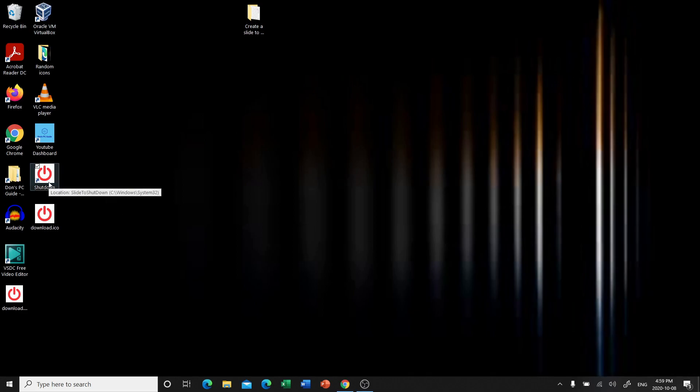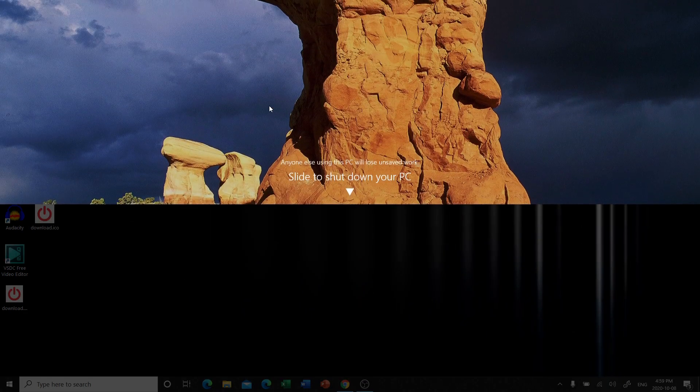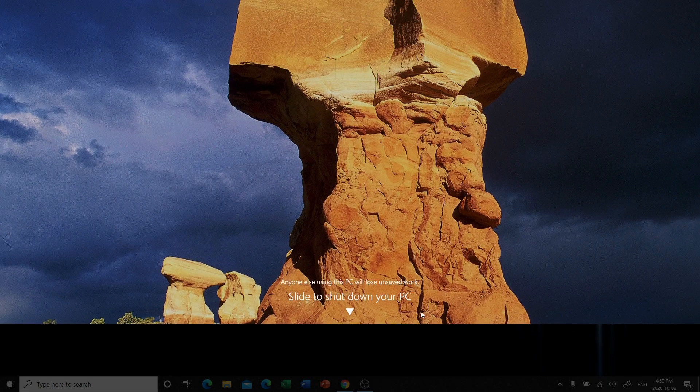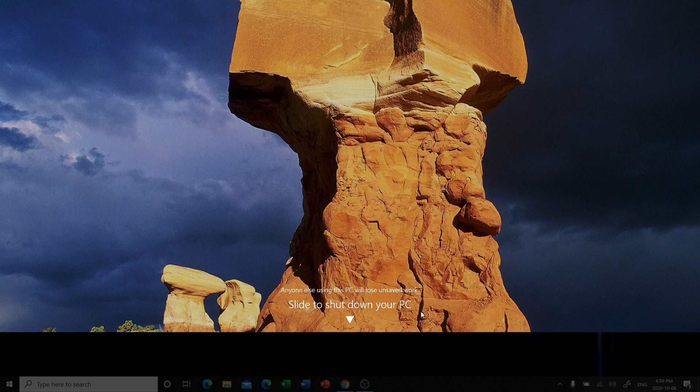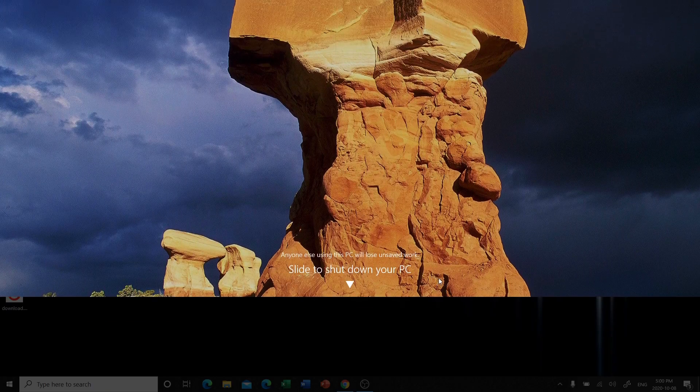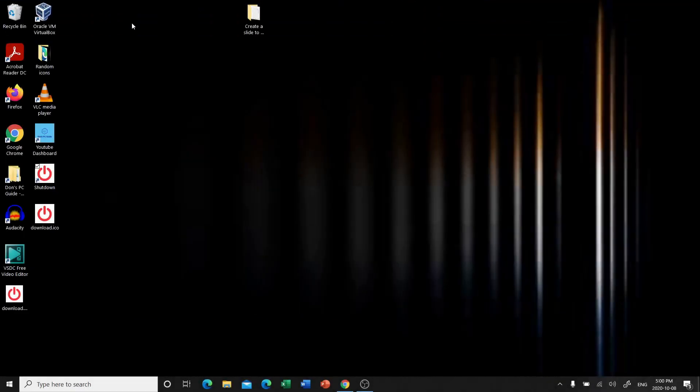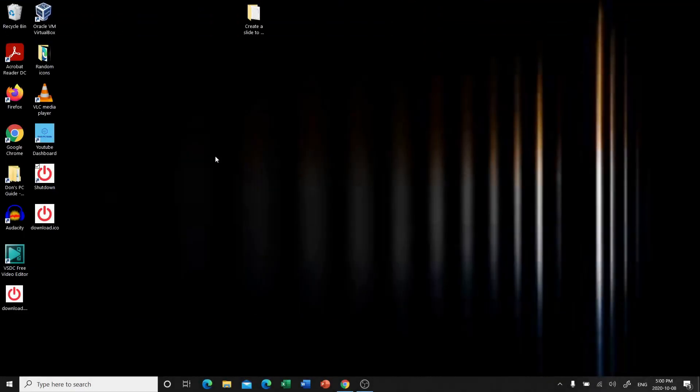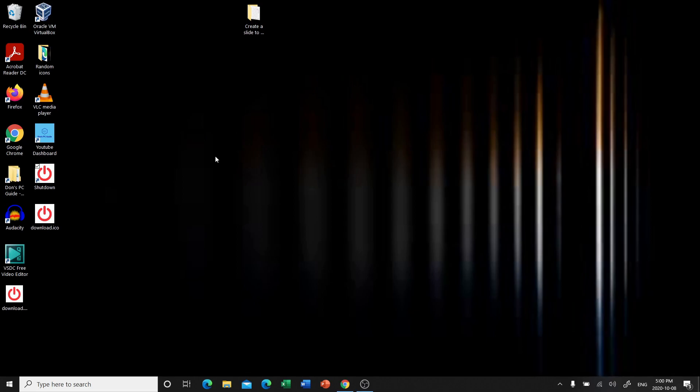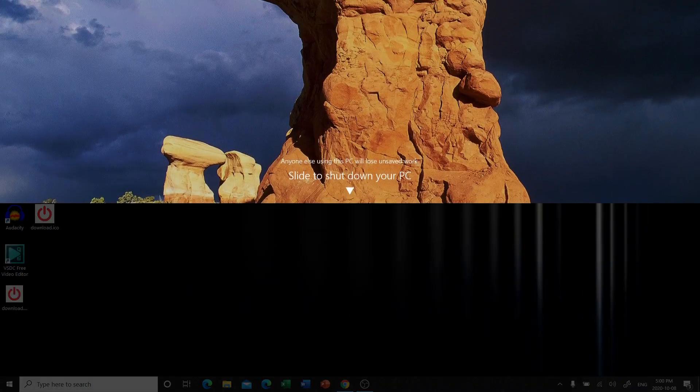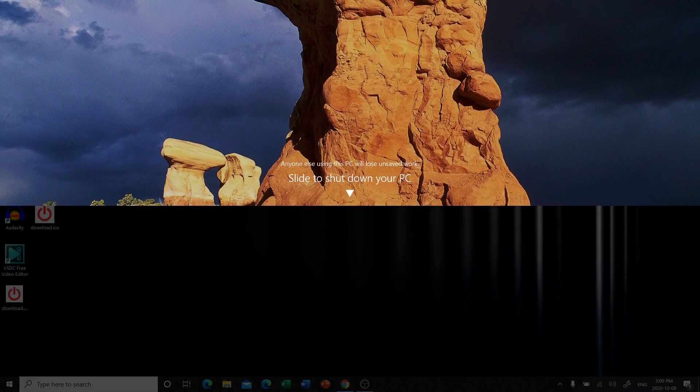Now confirm that it works. Double click on that icon. Slide to shut down your computer. Perfect. Now we're going to see if our shortcut key works. So CTRL, ALT, and S. This one takes a second to pull up. There it goes. Perfect.